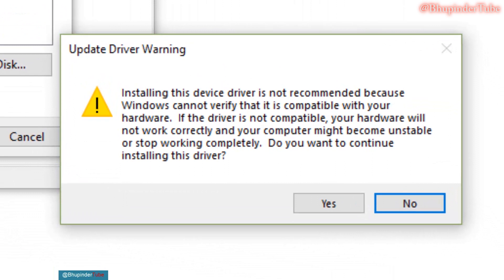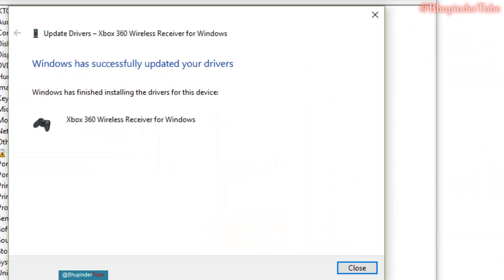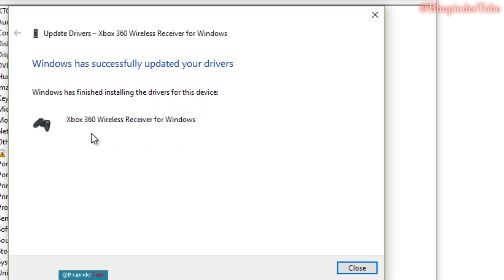Installing this device driver is not recommended because Windows cannot verify its compatibility with your hardware. But anyways, you didn't find the unknown device, so you have no other choice other than saying yes, I'm happy to go ahead installing this. Once you install it, Windows will say Windows has successfully updated your drivers. Windows has finished installing the drivers for this device. So Xbox 360 wireless is now detected.